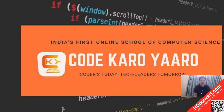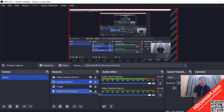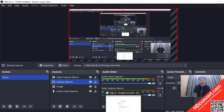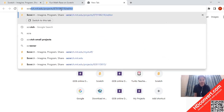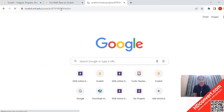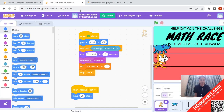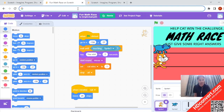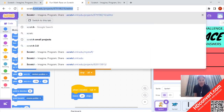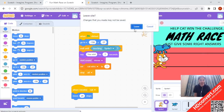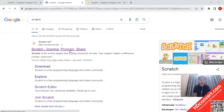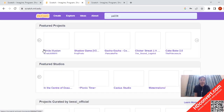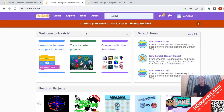The very first step we have to do is to open Google Chrome. I am going to go to Google and search for Scratch. Once I open Scratch, you have to open Scratch and click on the very first link — Scratch Imagine Program Share. You have to click on this link and it will take you to the Scratch platform.